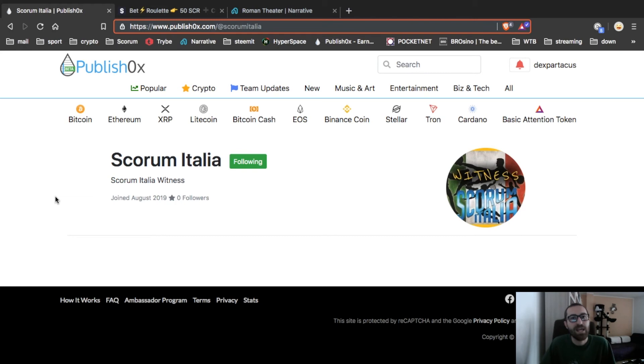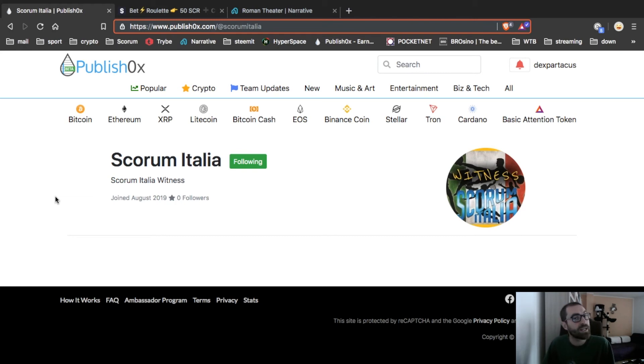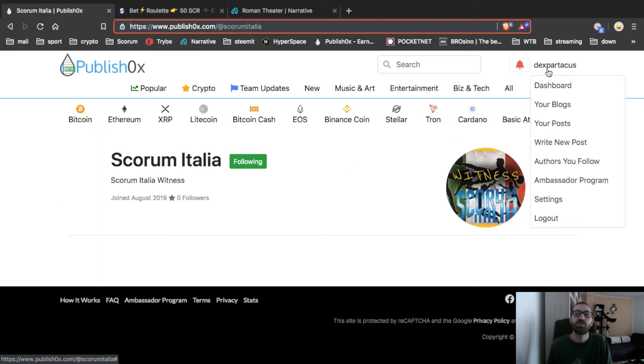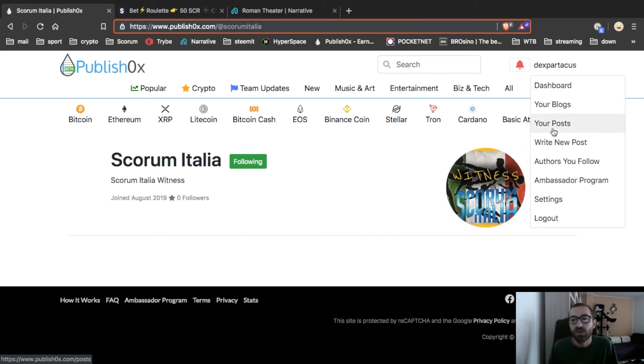Hello and welcome back. Now we will see how to use Publish0x. This is the Scorum Italia that I'm following with my personal account Dexpartacus as you can see here. Now I will show you how to post.